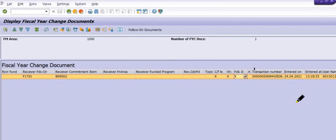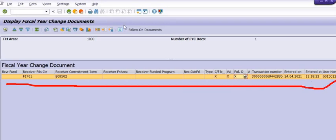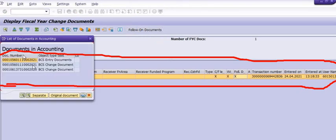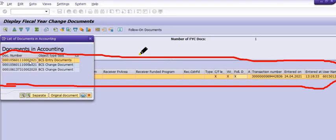You can confirm that the purchase order has been carried forward by checking these details. You can also click on Follow-On Documents, where you will find BCS entry documents and BCS change documents. These document numbers are proof that your purchase order is carry forwarded from the previous financial year to the current financial year for open items.